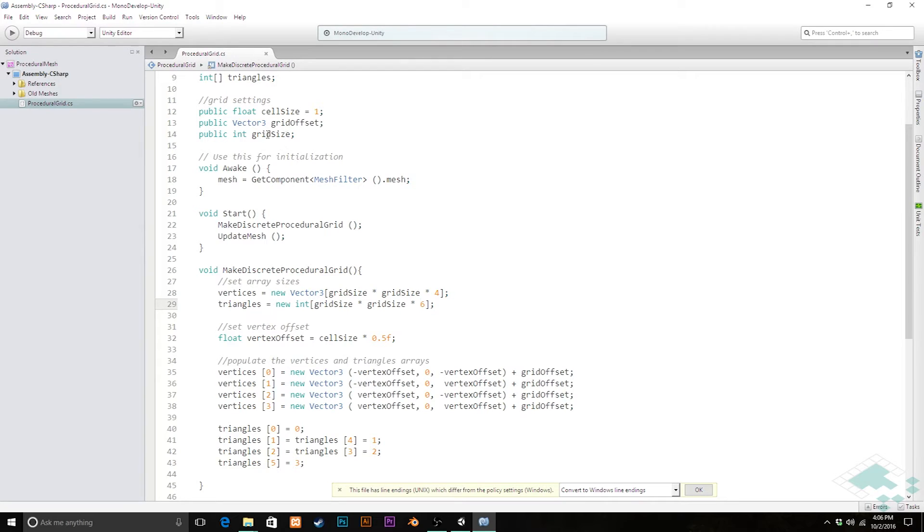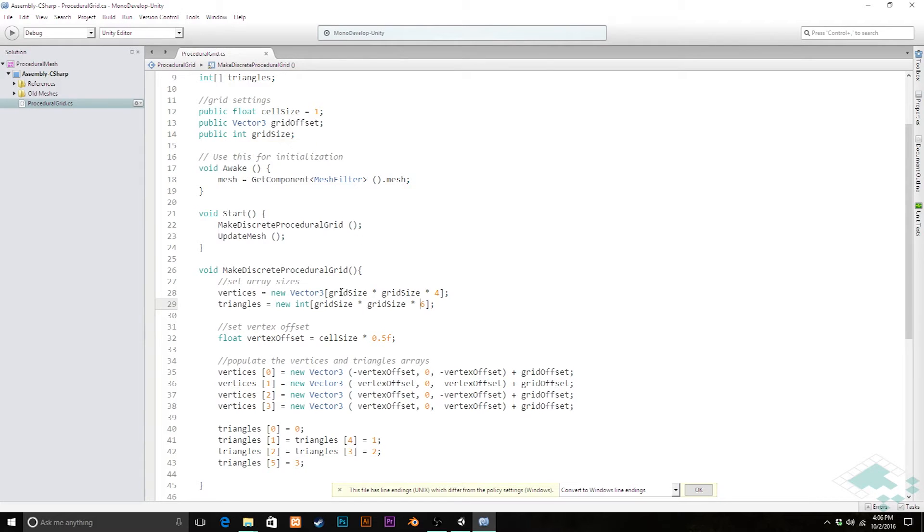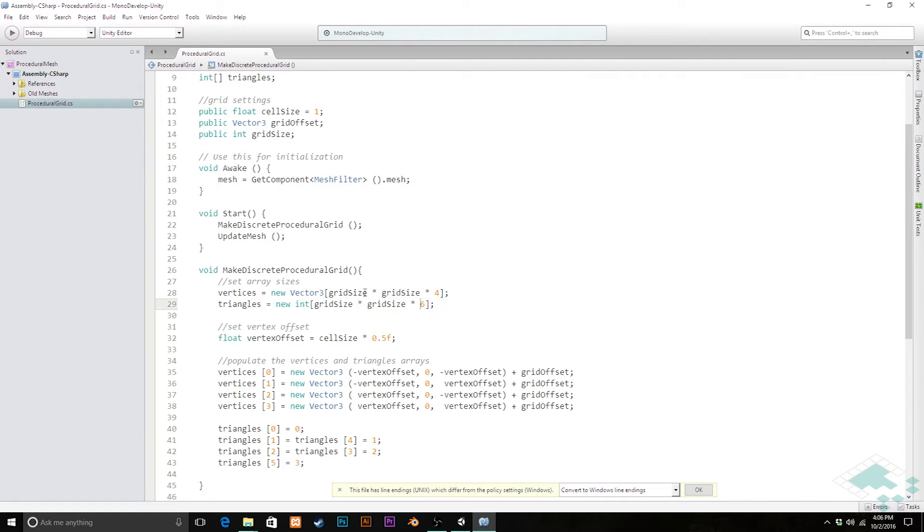Now if, say for example, you had it where you had a separate grid size x and grid size y, so you could have non-square grids, then these would be grid size x, grid size y. If you want to do that as kind of an extra credit, by all means, but we'll just stick with a square grid for now here.